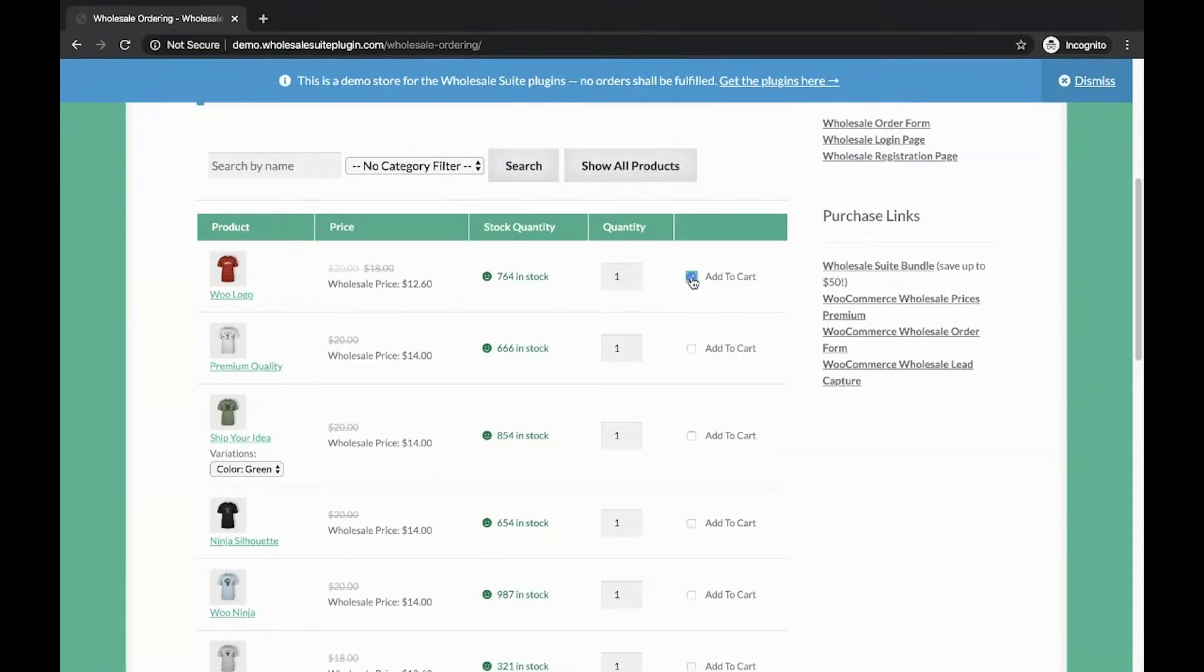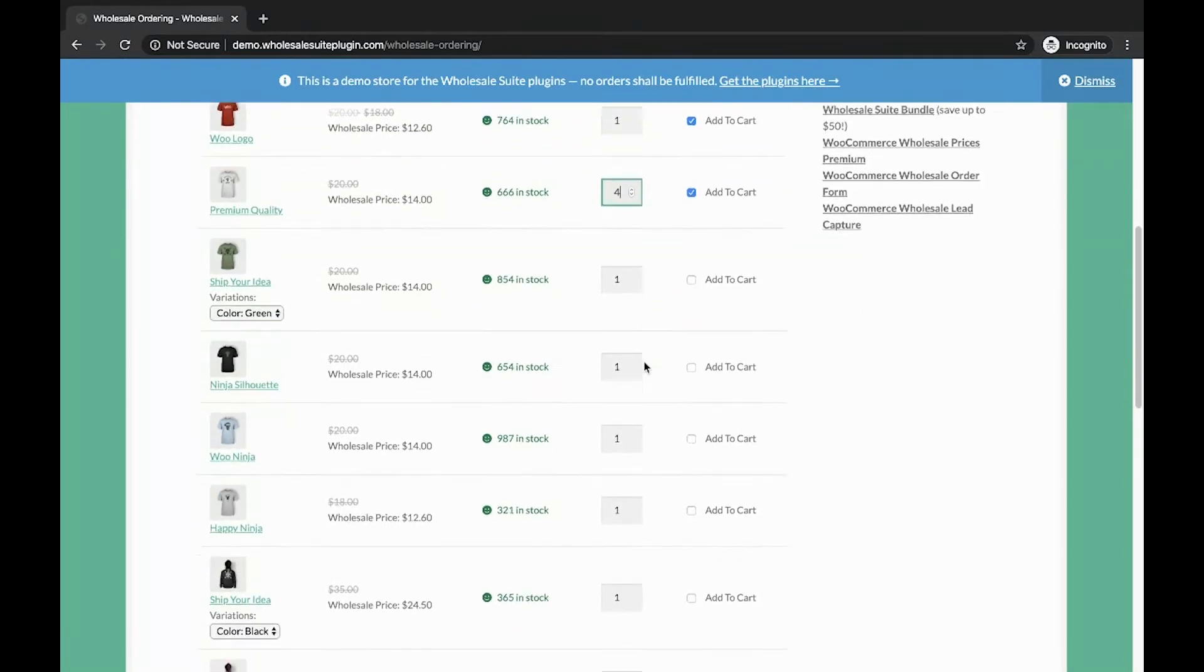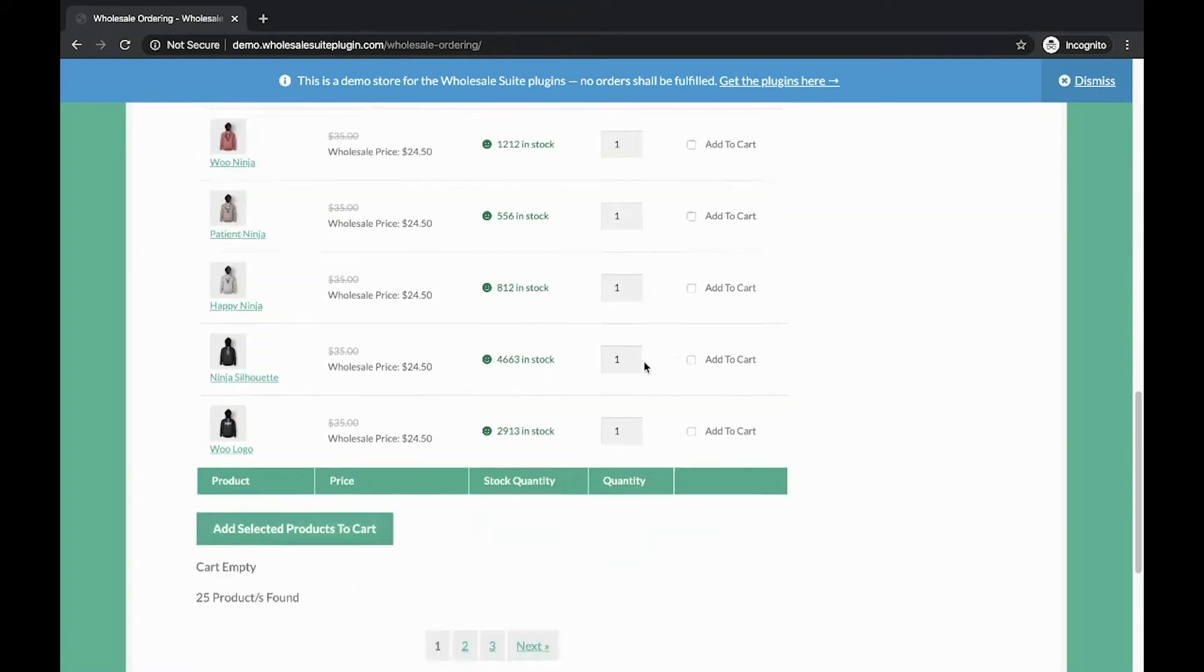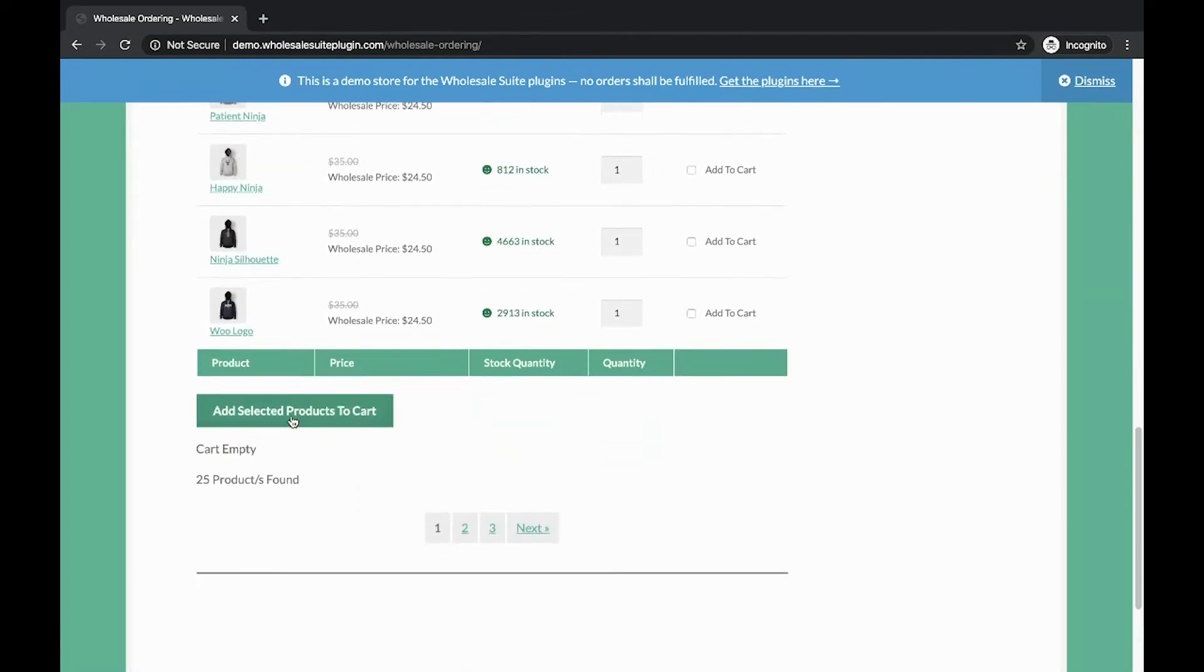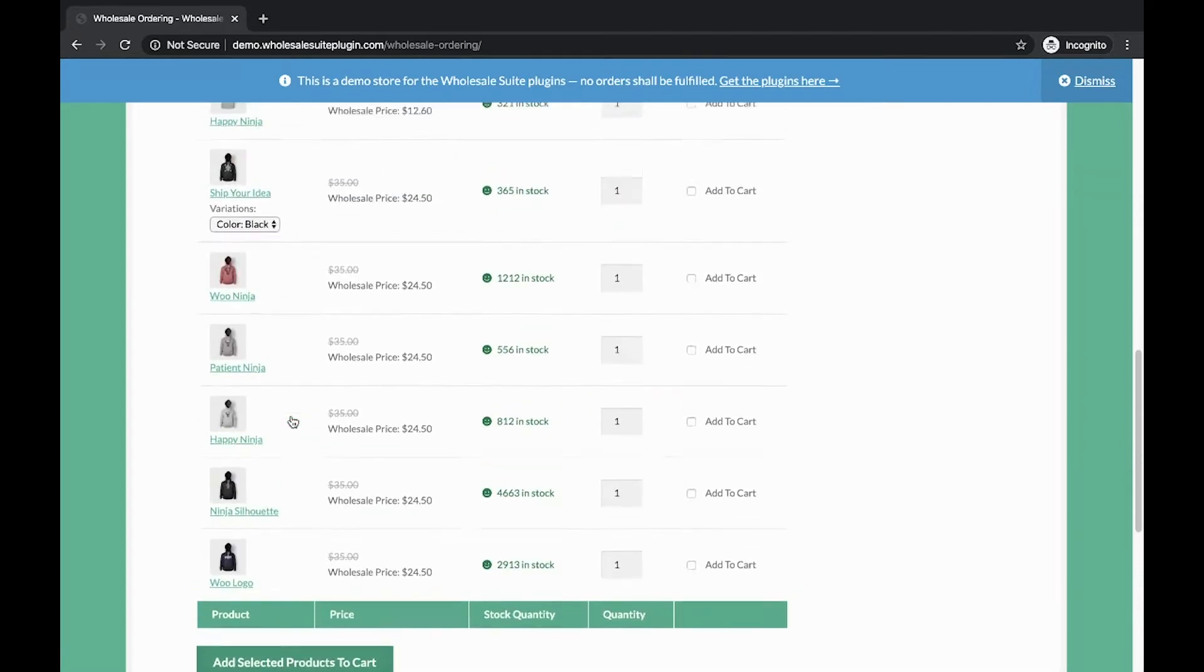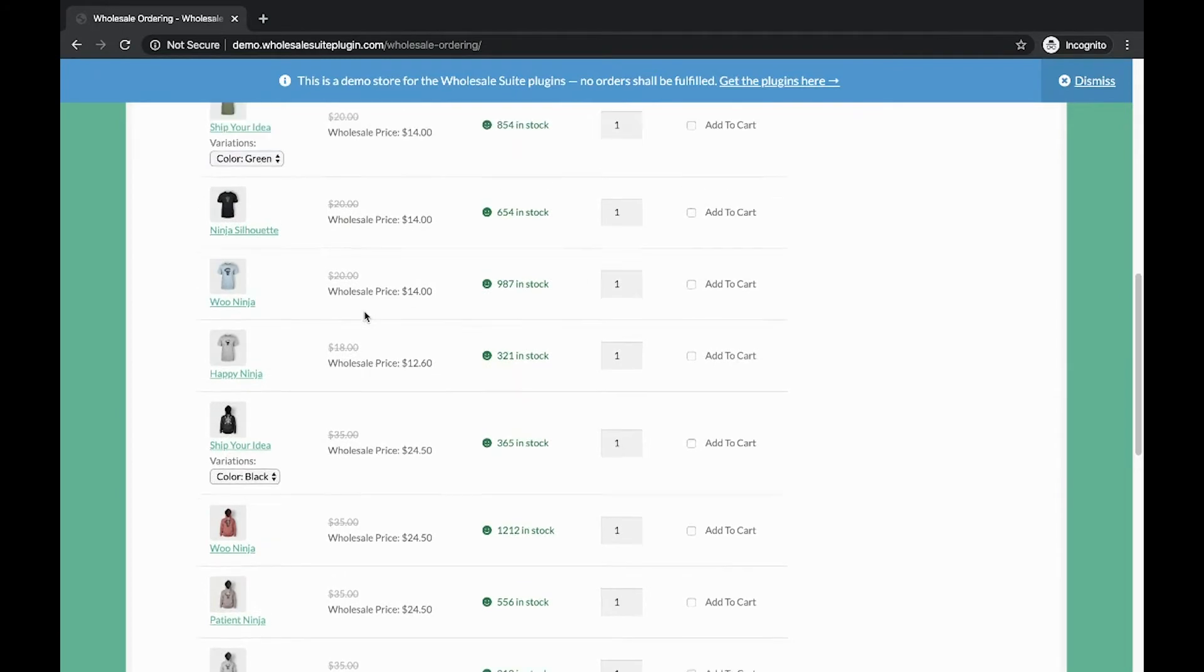You can simply click this checkbox of Add to Cart so that you can include multiple products and multiple quantities at the same time. At the end of the page or the Wholesale Order Form, you can click this Add Selected Products to Cart so that all the products listed or checked with Add to Cart will be added to the cart page.